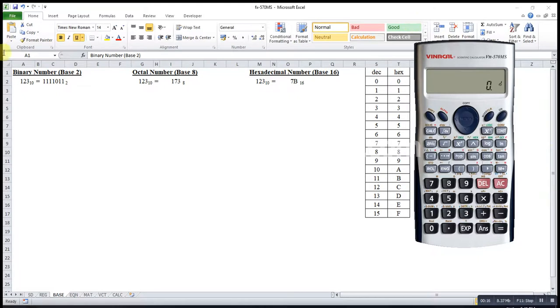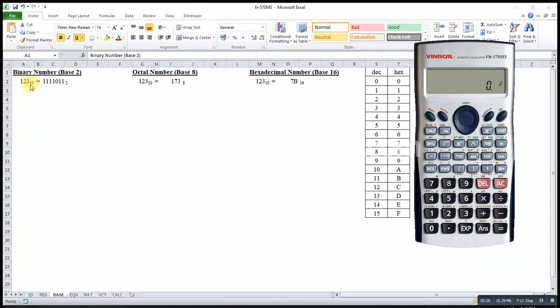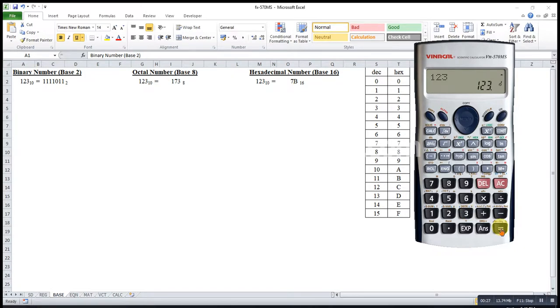Let's say if I want to convert a decimal number, which is to the base of 10, to a binary number, then I will press 1, 2, 3, equal. As you can see the label over here is D. D stands for decimal.